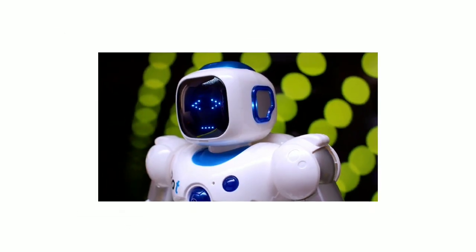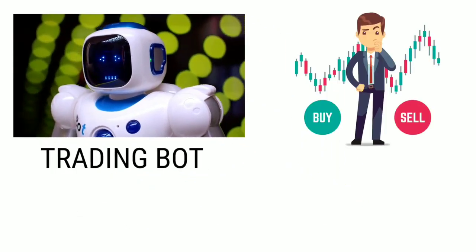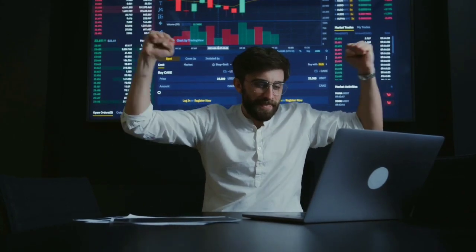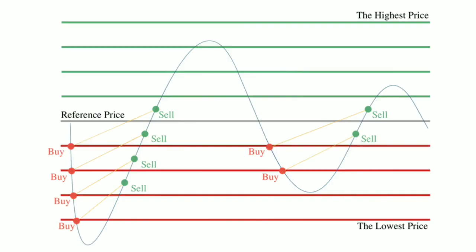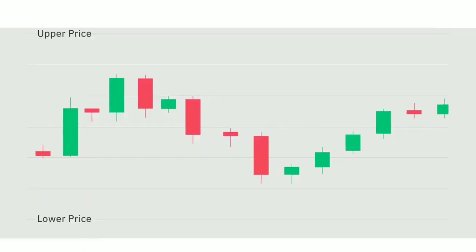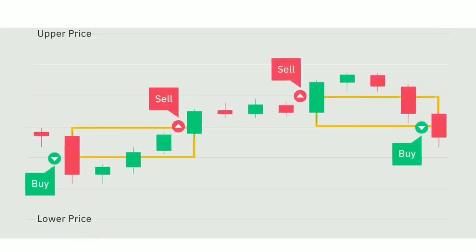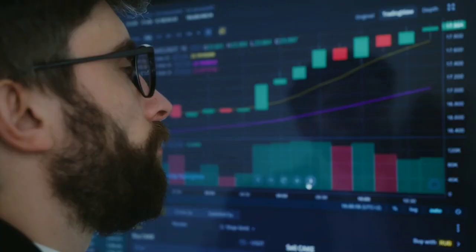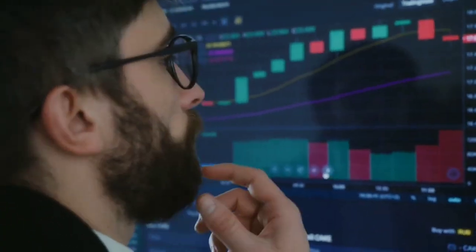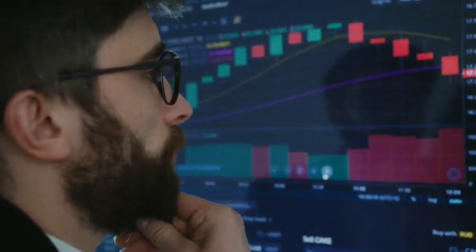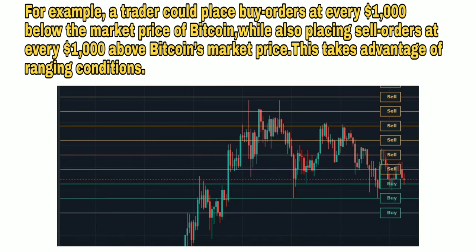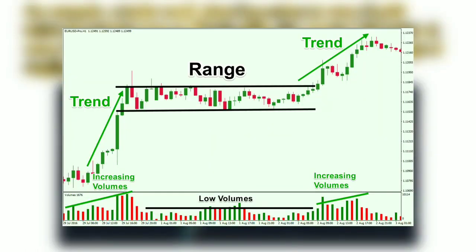Grid trading is a trading bot that automates the buying and selling of futures contracts, designed to place orders in the market at preset intervals within a configured price range. Orders are placed above and below a set price, creating a grid of orders at incrementally increasing and decreasing prices. For example, a trader could place buy orders at every $1,000 below the market price of Bitcoin while also placing sell orders at every $1,000 above Bitcoin's market price, taking advantage of ranging conditions.